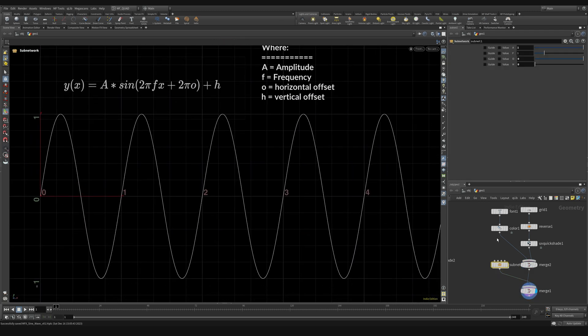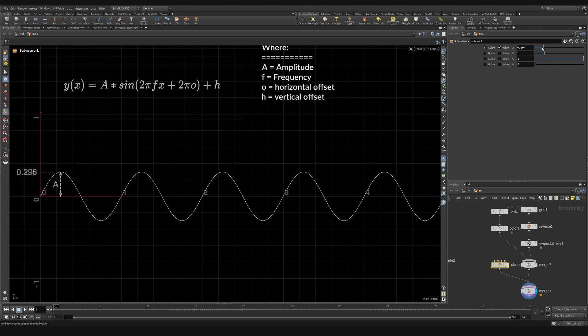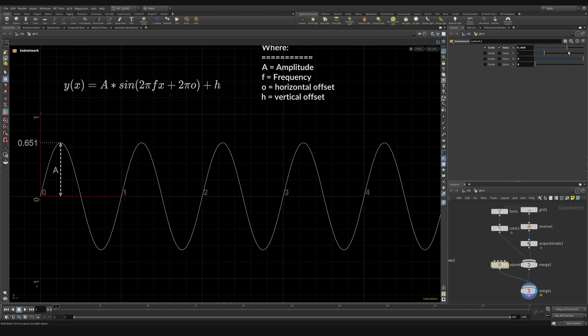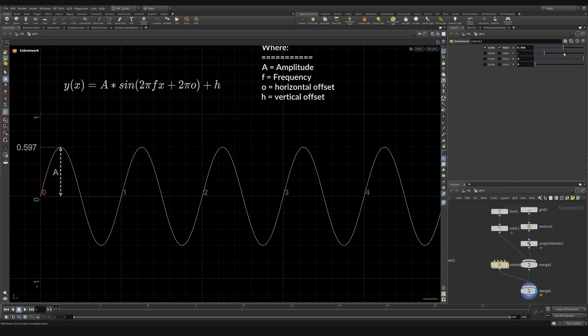So right now we have an amplitude of one and you can see that amplitude is representing this right here. And if I show the value you can see that value is one, and as I slide this that adjusts the amplitude of our wave like so.